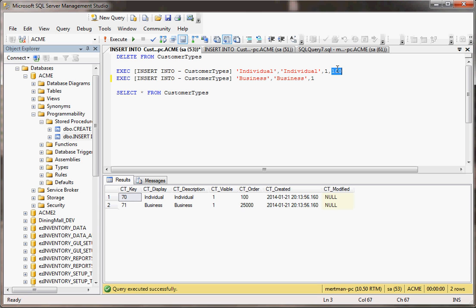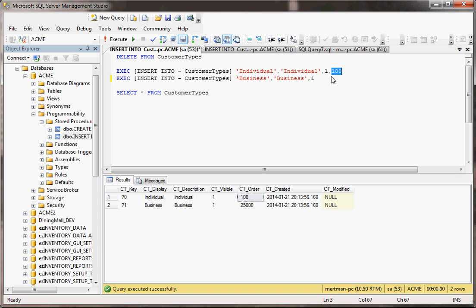Now I didn't put 100 here in the second one. So for the CT order, the first record wrote 100, because here's 100. But the second record, since there was nothing there to put, it took the default value from the stored procedure of 25,000 and just wrote that in there.